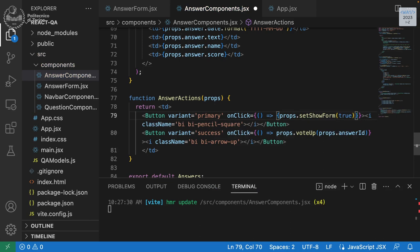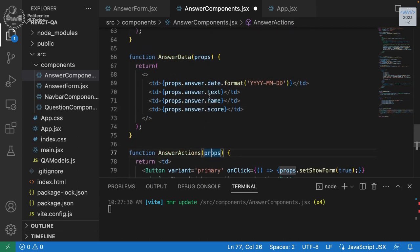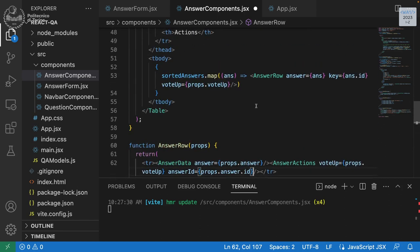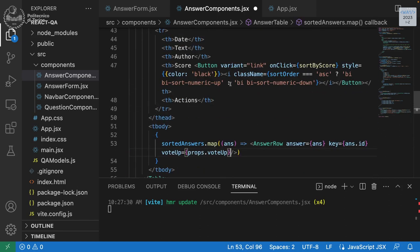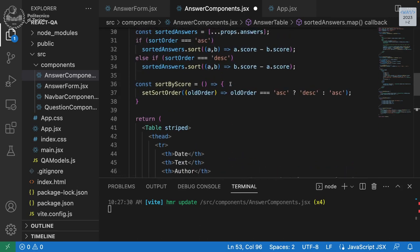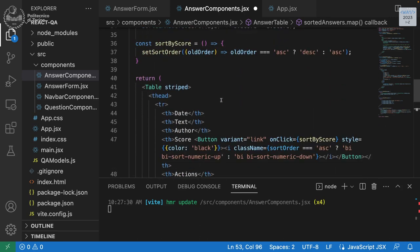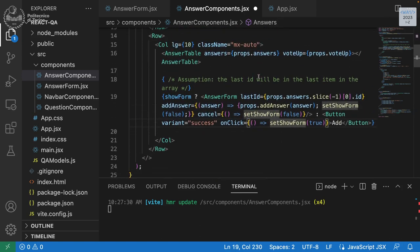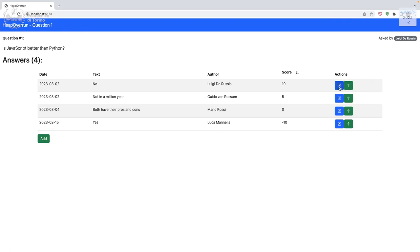The onClick for this button will set show form to true — that's something we'll definitely need to do. So we call props.setShowForm(true), and we need to make sure we pass this property down through AnswerActions and AnswerRow.